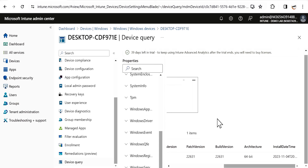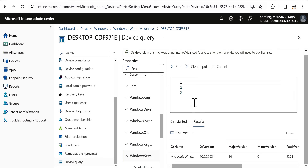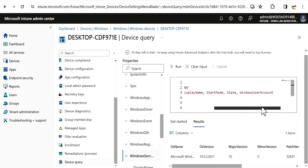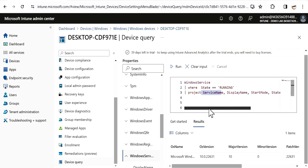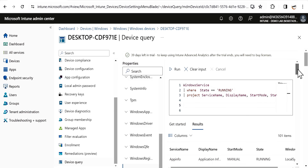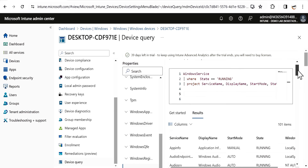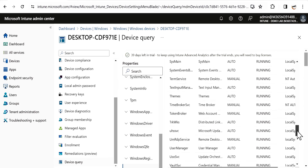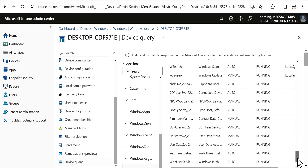This is how we can run a device query to find real-time information. Let me show one more example — Windows Services. Running the query 'WindowsService | where Status == "Running"' and filtering by service name, display name, start mode, status, and Windows user account, we can see all running services with those details populated. This demonstrates how we can use Device Query to find real-time data.